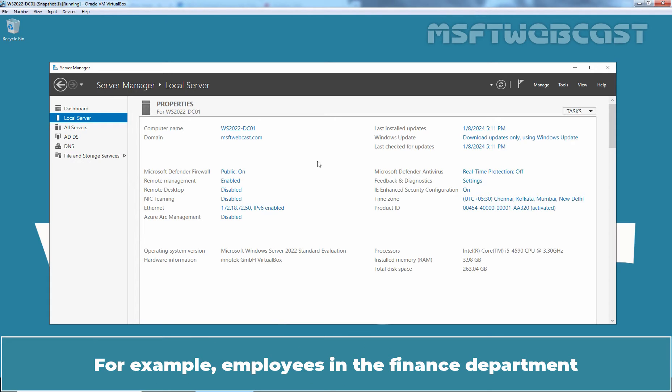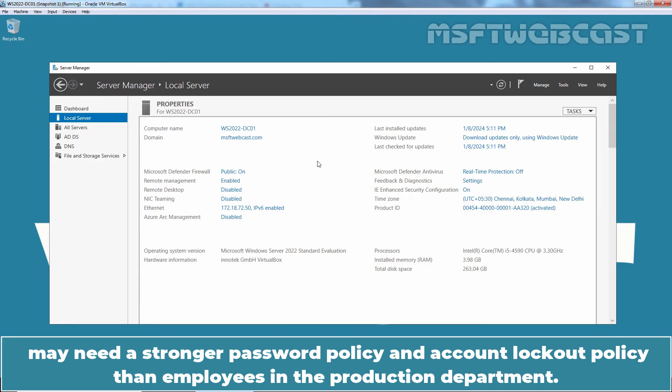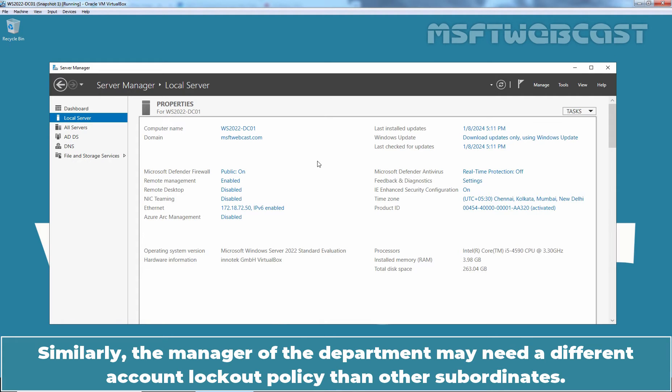For example, employees in the finance department may need a stronger password policy and account lockout policy than employees in the production department. Similarly, the manager of the department may need a different account lockout policy than other subordinates.